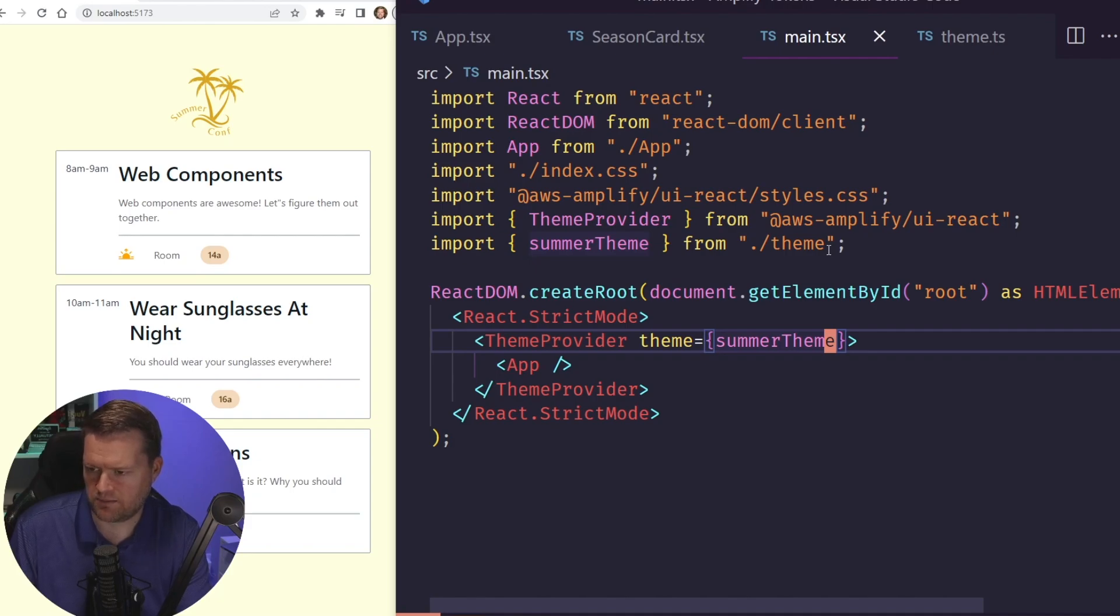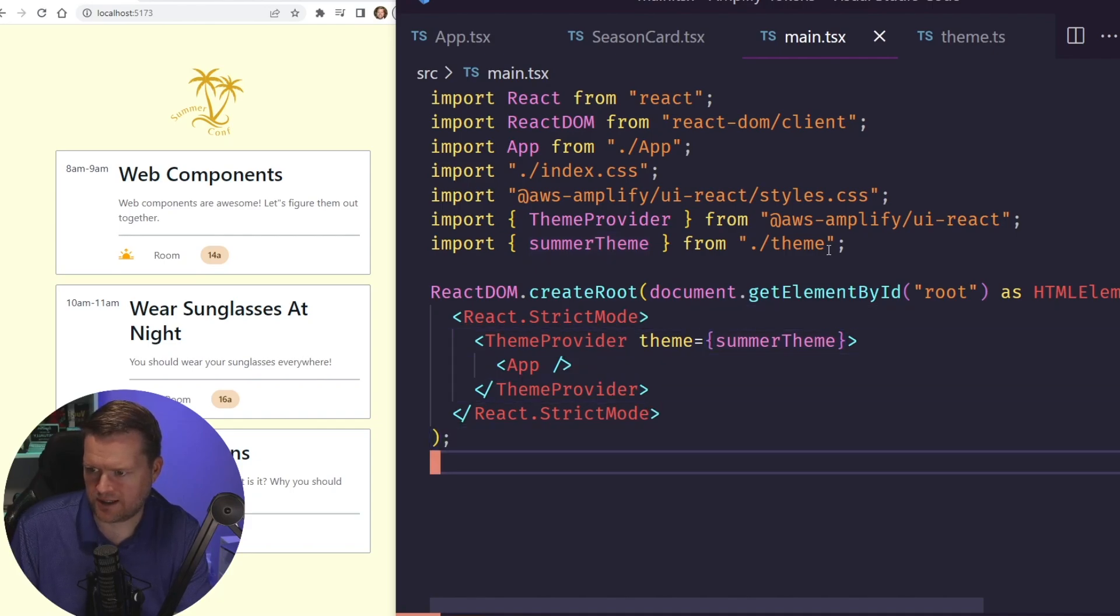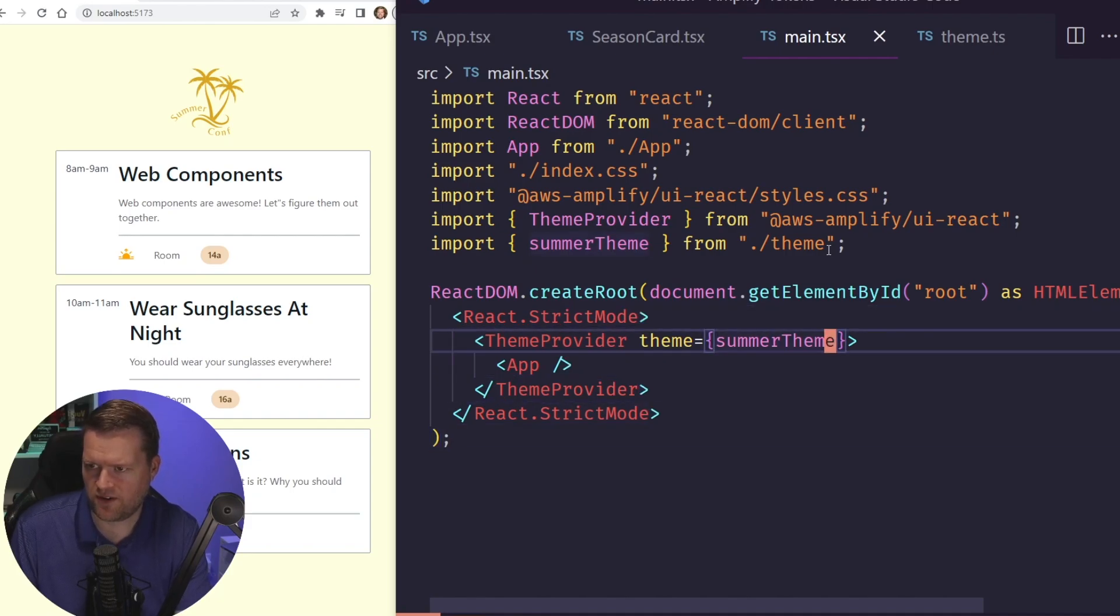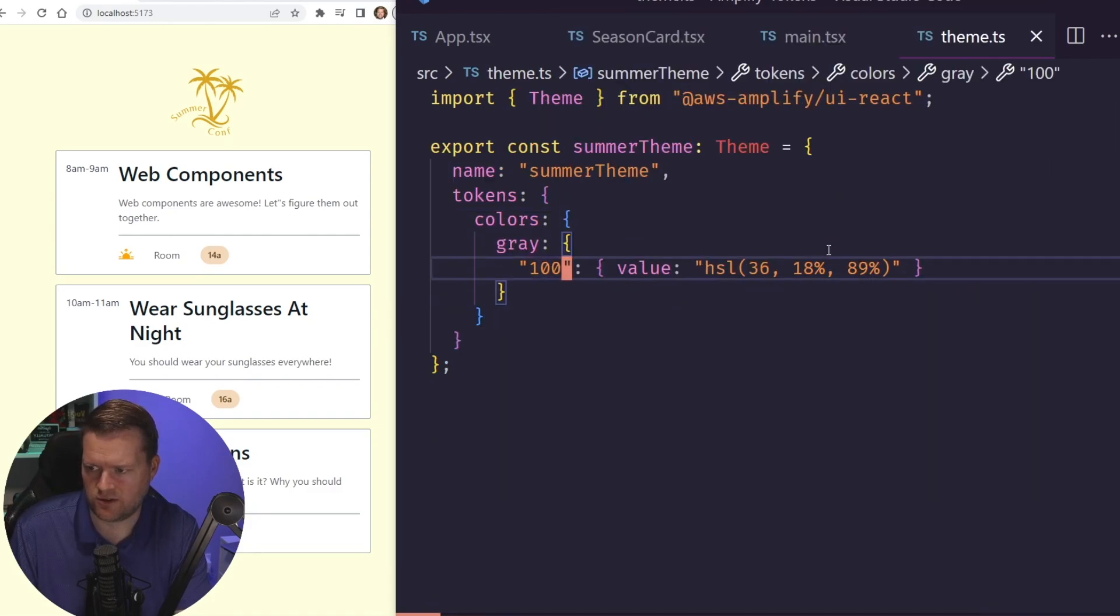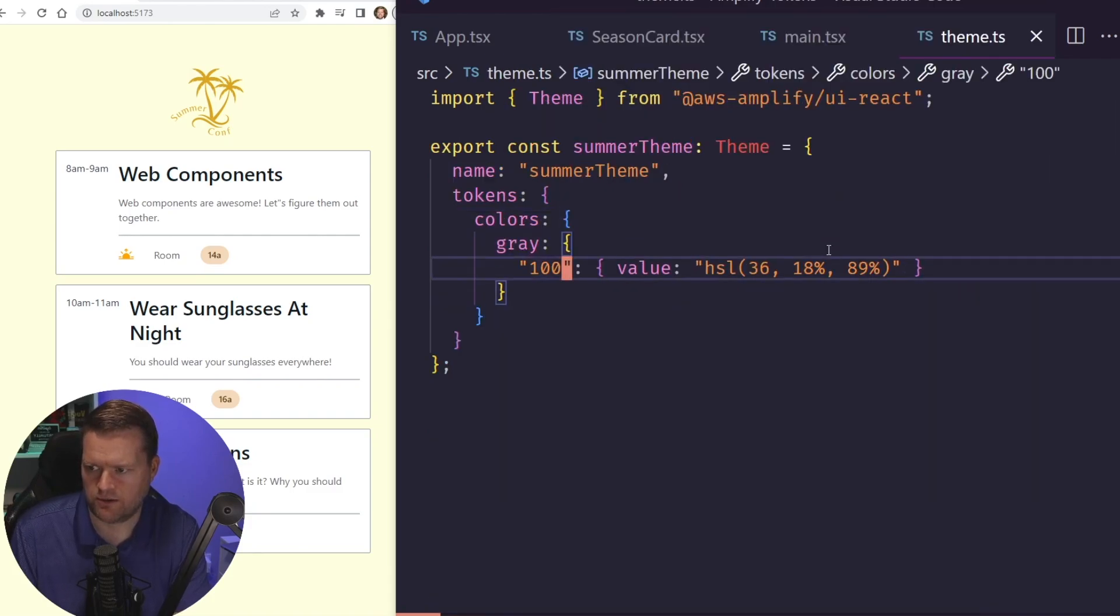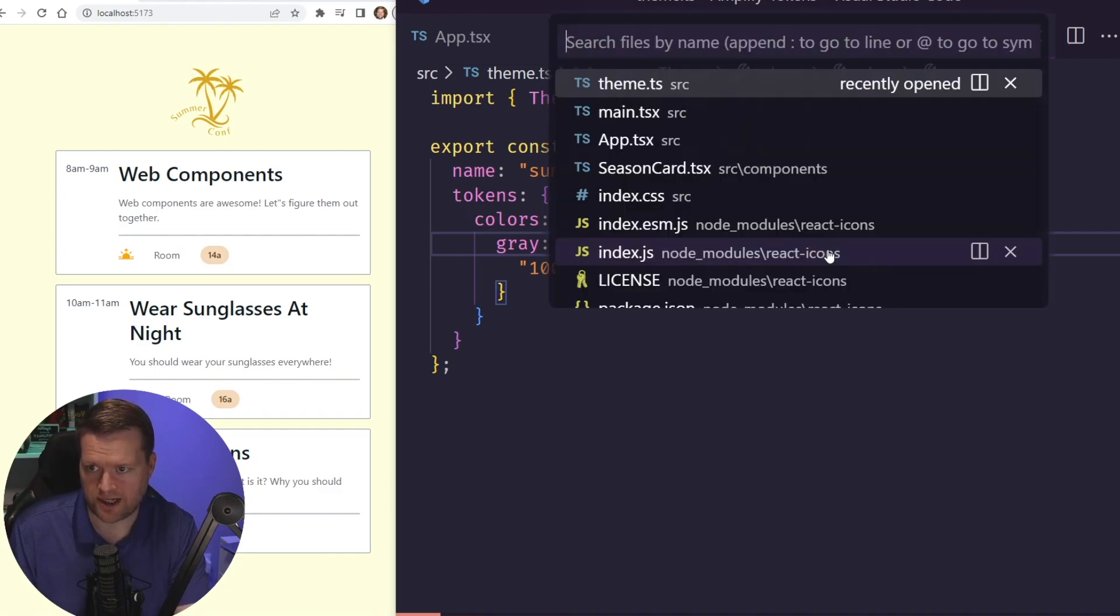Now if we save it, we haven't made any changes here. It looks exactly the same, but now if we look at the theme object, now we have this new color called gray, and we can check this out and just try it out.